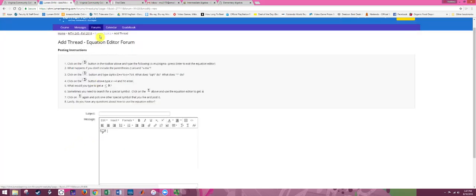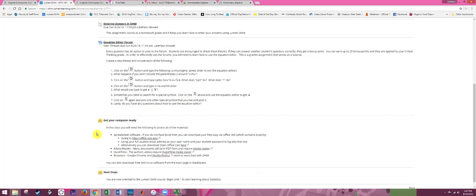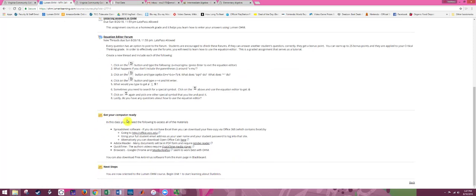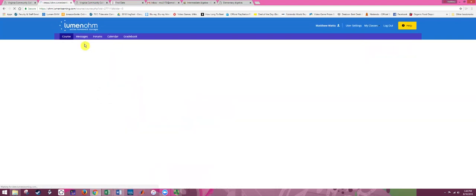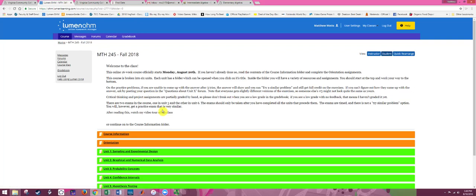Hit Post Thread when you're ready. There's also information about getting your computer ready — make sure you have access to spreadsheet software — and some other helpful resources including free antivirus software. You're now ready to go to Unit One. Click the course link to get back to the main course page, and there'll be orientation videos for each unit explaining how to tackle that particular unit. Good luck with the class, and let me know if you have any problems.